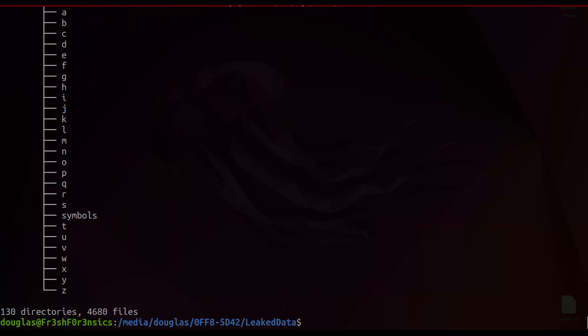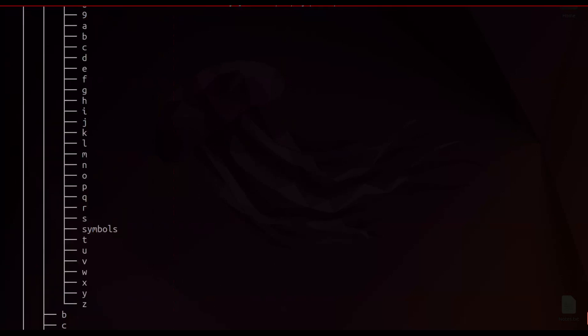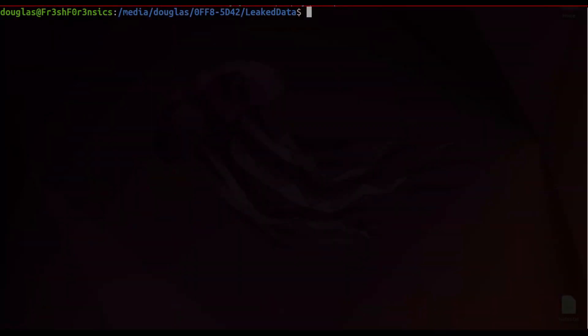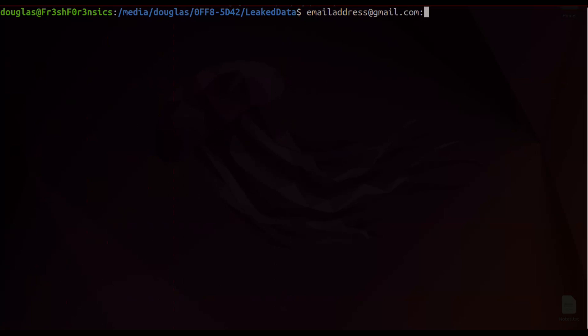So inside of these 4,680 files lies over a hundred gigabytes of data. Now when we go all the way down to each line inside of each file inside of each one of these directories, the way that this data is organized is simply as follows. On the left-hand side, we have an email address such as email address at gmail.com. And then we have a colon that is separating the email address from the next parameter, and in the next parameter, we have the password.